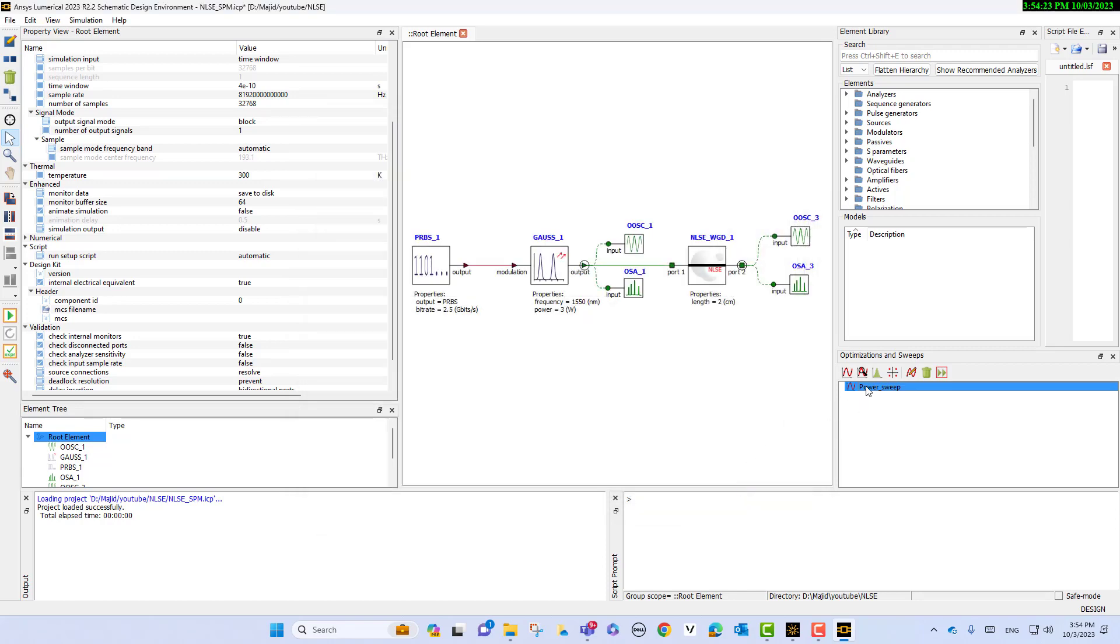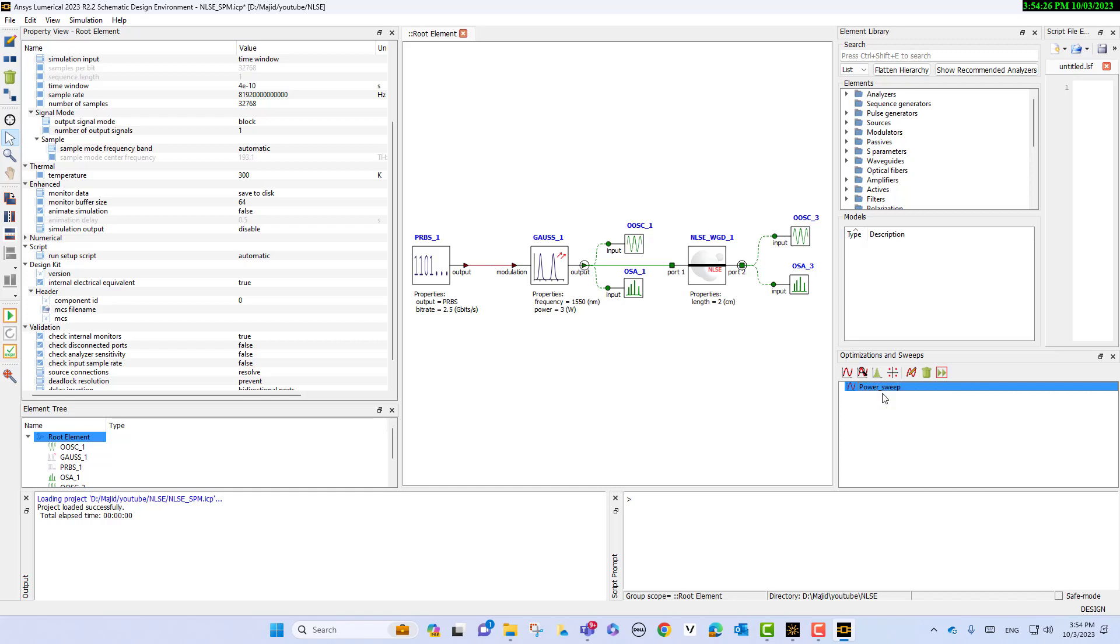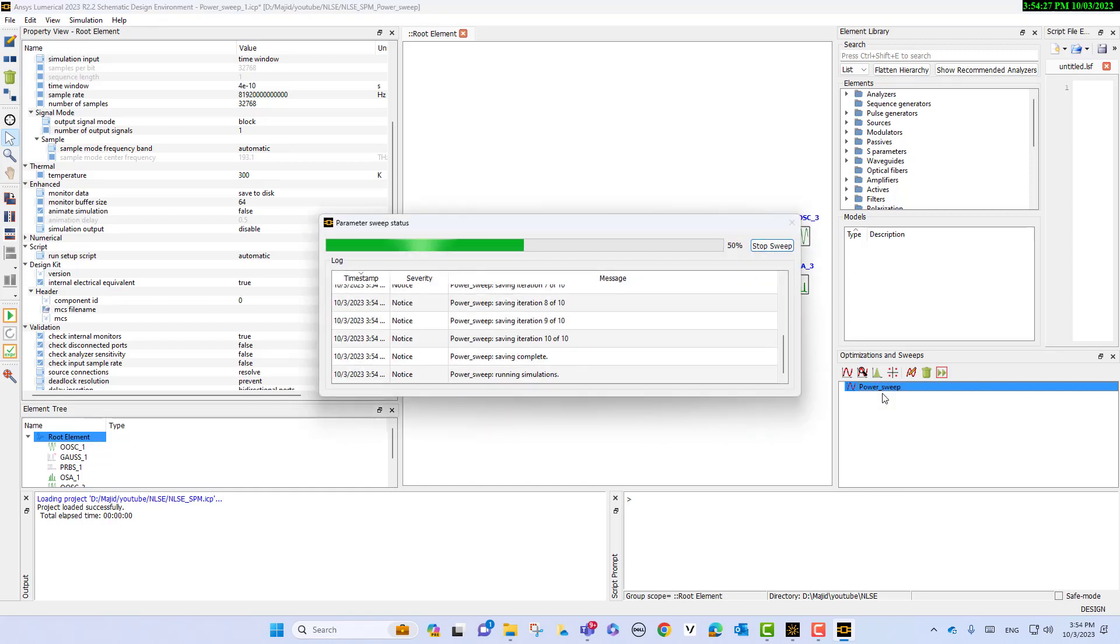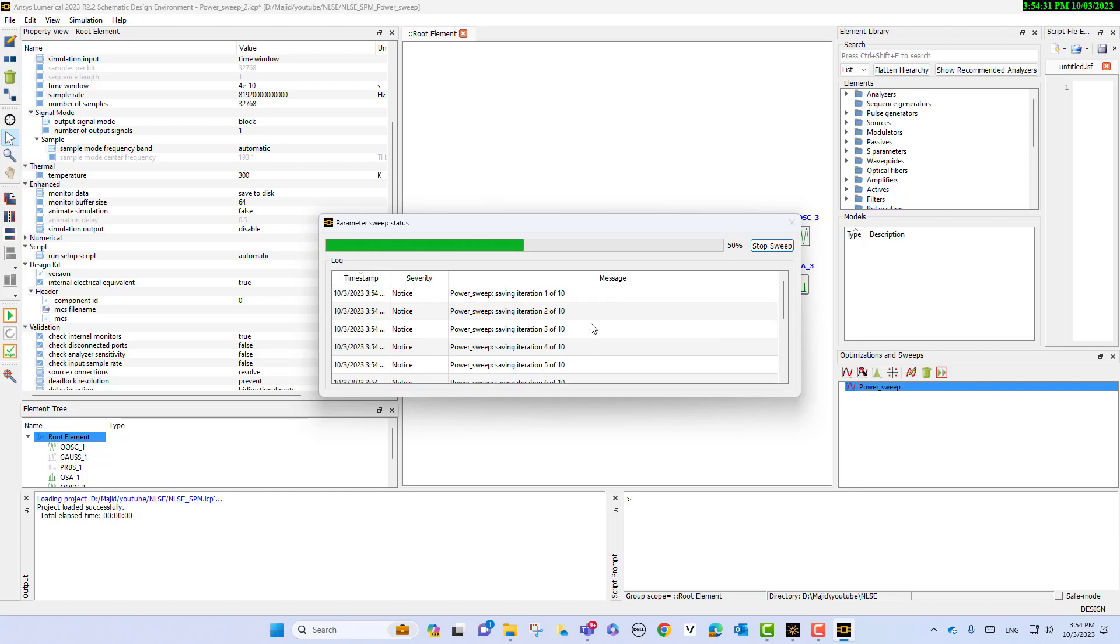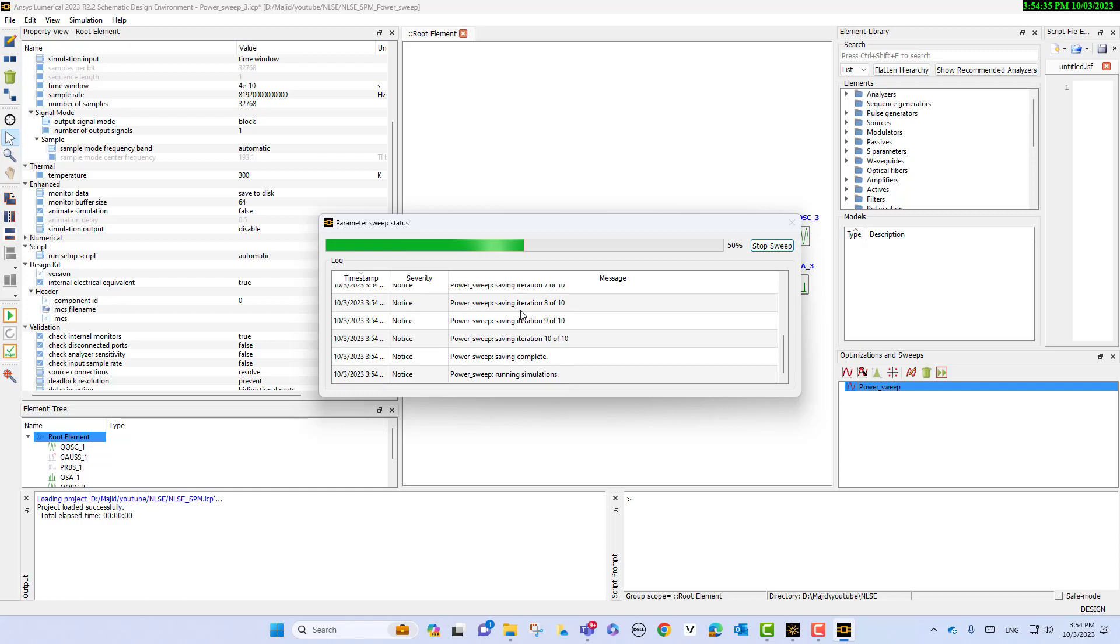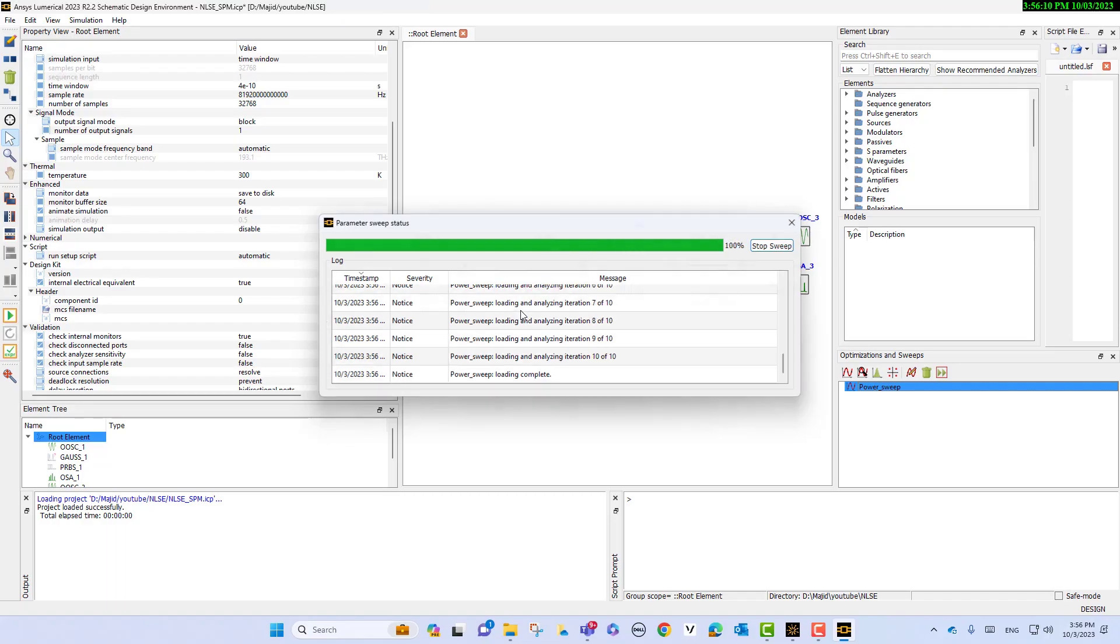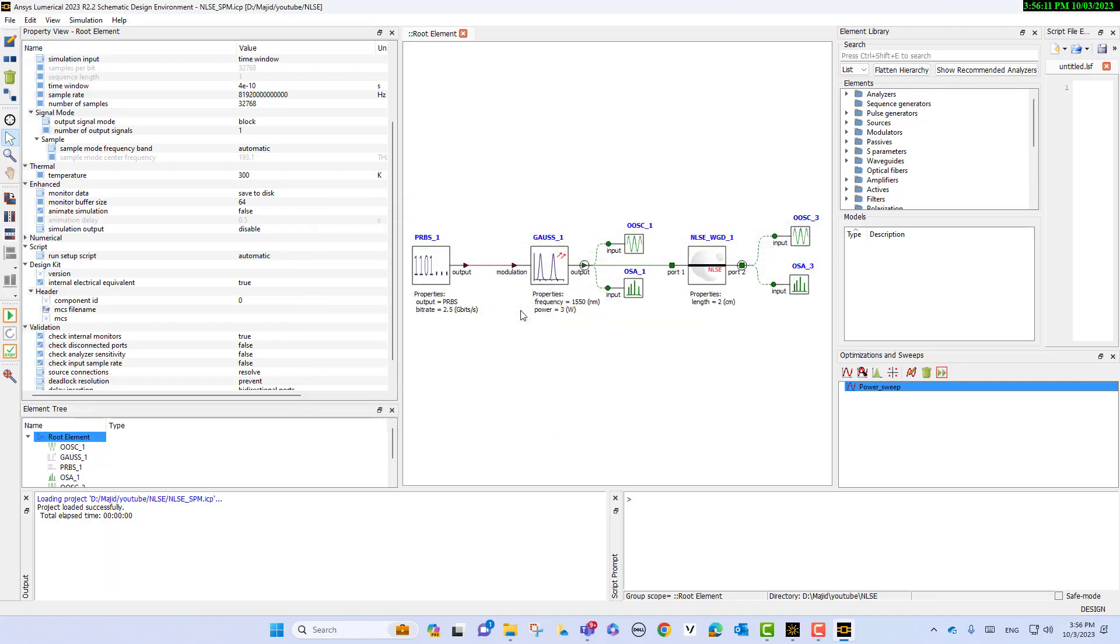Then we will run the simulation. As you see here, we have 10 simulations, 10 power sweeps, so we are waiting for our simulations to be finished. The simulation is finished.